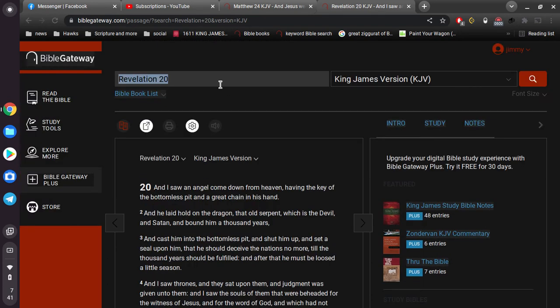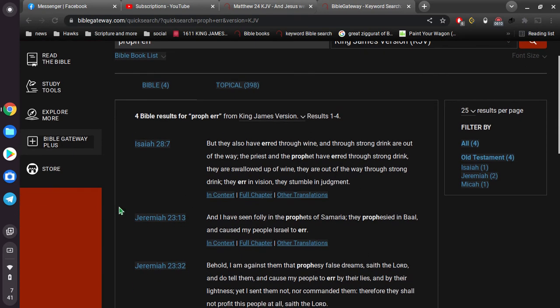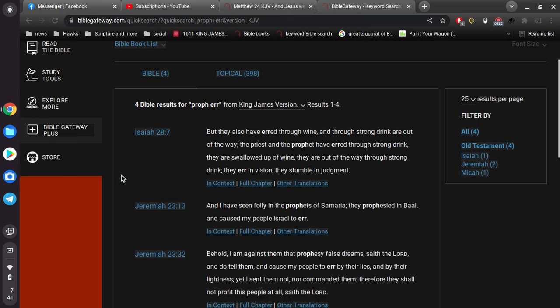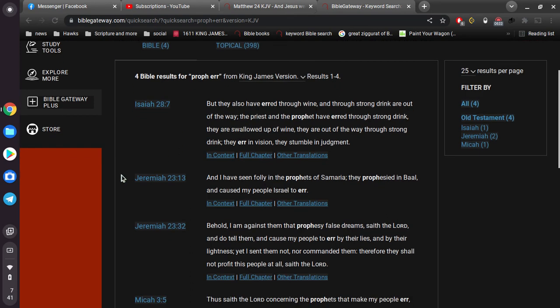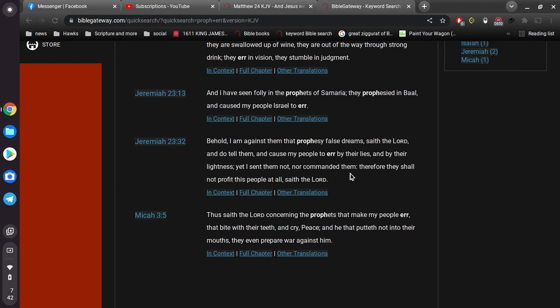And then, of course, we are warned over and over again about false prophets, false teachers. I'll give you one example, Isaiah 28. But they also have erred through wine and through strong drink, are out of the way. The priest and the prophet have erred through strong drink. They are swallowed up of wine. They are out of the way through strong drink. They err in vision. They stumble in judgment. And I have seen folly in the prophets of Samaria. They prophesied in Baal and caused my people Israel to err. So there are false teachers.